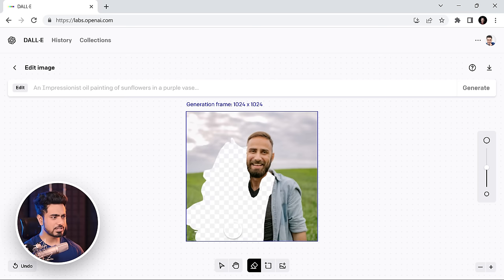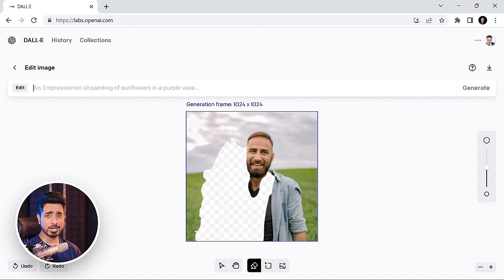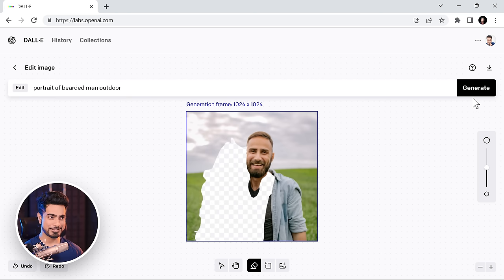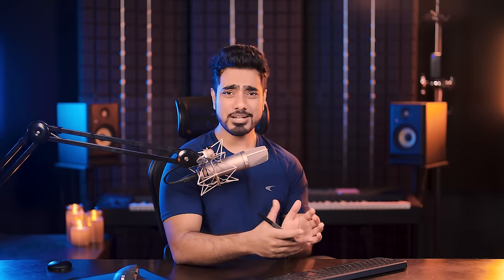Now you need to dab at least once in the removed area for the text bar to show up. Also, you could have just removed it from here as well, but I didn't choose to do it because you get more precision with Photoshop and simply here describe the entire image. Bearded man outdoor. Let's generate it.